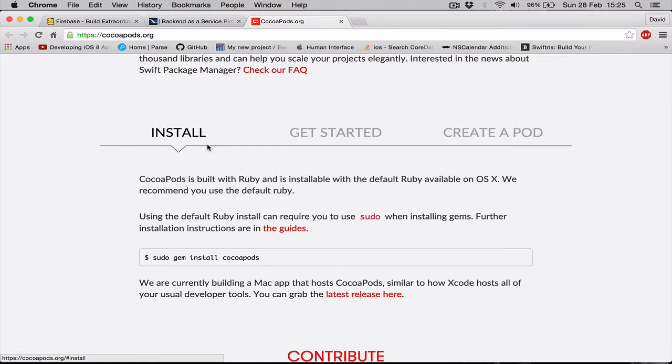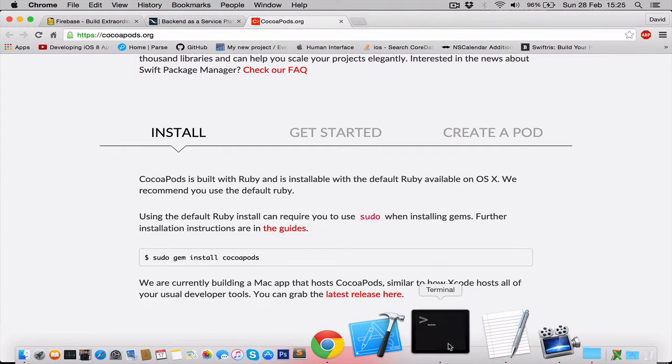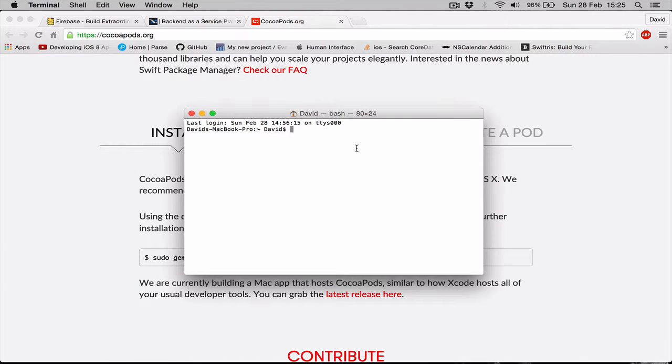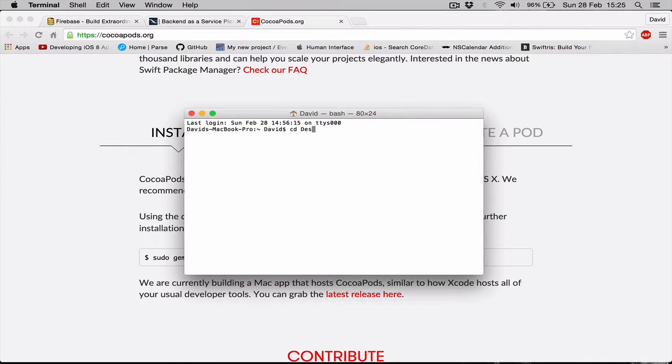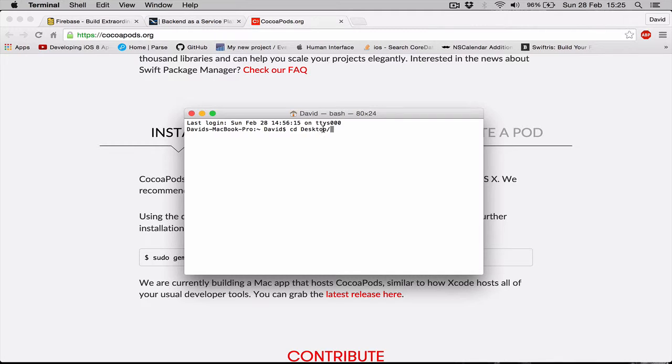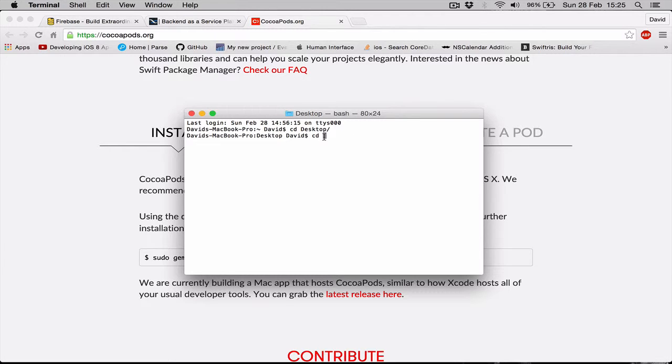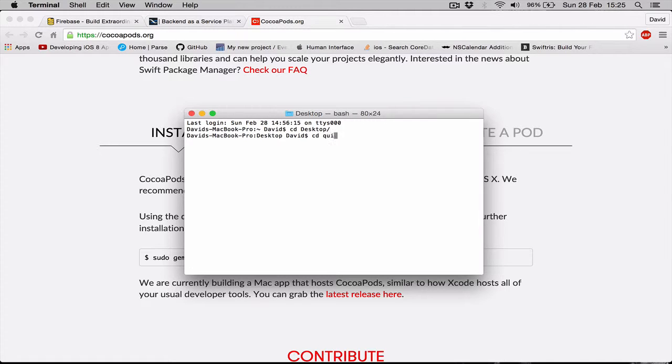As soon as you get CocoaPods, we're going to go to our terminal. In our terminal, we're going to say CD, which is change directory, and we're going to go to desktop. When you type the first few letters of a word, if you click tab it will autocomplete the folder name or directory name if there is such a directory. Now we CD again and we're going to change our directory to the project folder. So as you remember, we called it QuickChat, so let's say quick and tap the tab key and it autocompletes for us.